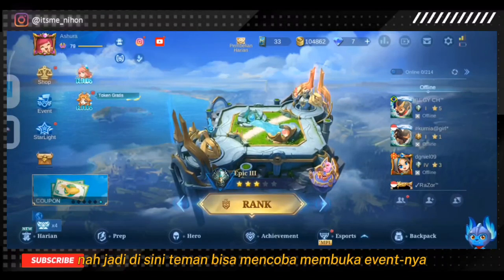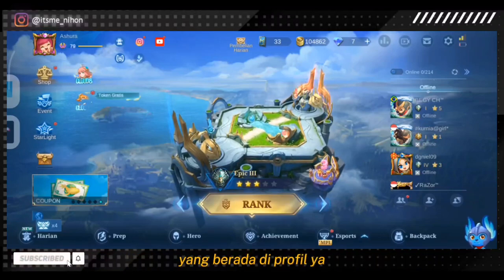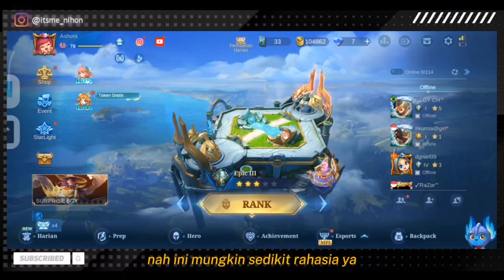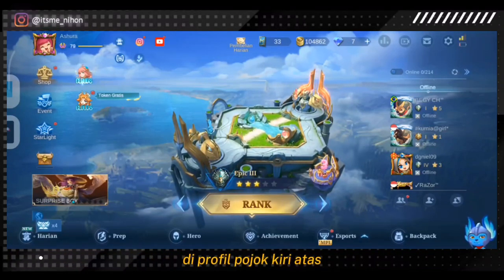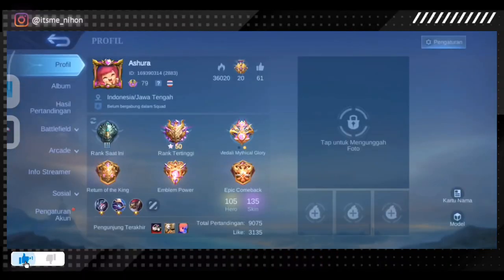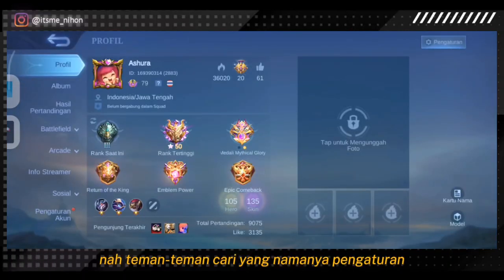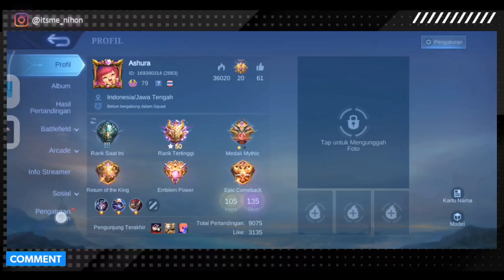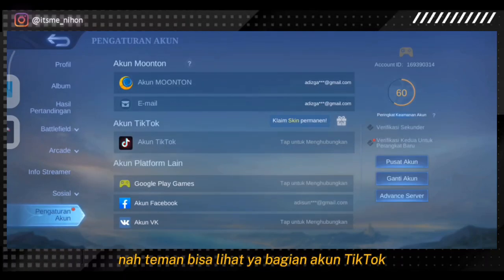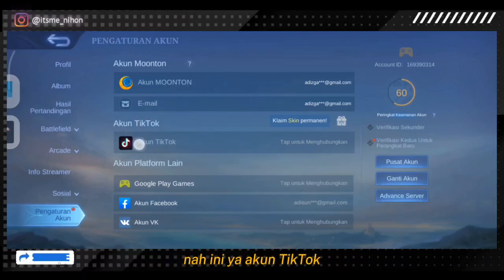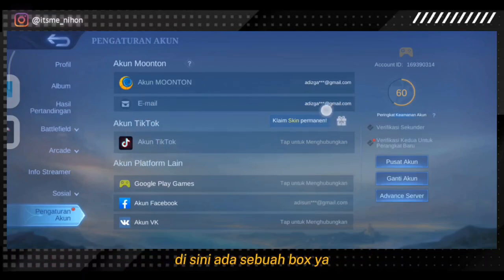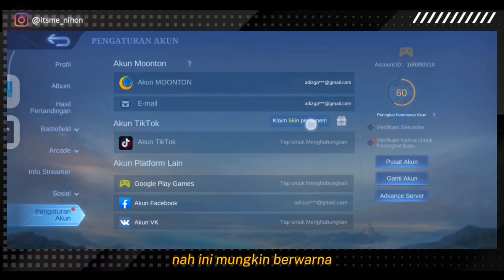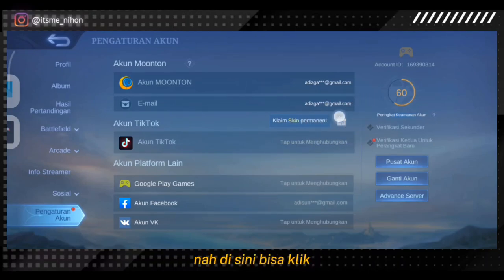Temen-temen bisa mencoba membuka eventnya yang berada di profile. Ini mungkin sedikit rahasia — di profile pojok kiri atas, temen-temen cari yang namanya pengaturan akun atau setting account, bagian paling bawah. Temen-temen bisa lihat bagian akun TikTok. Disini ada sebuah box, dan temen-temen bisa klik bagian sini — ada 'claim skin permanent'.